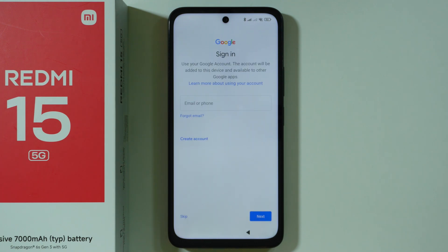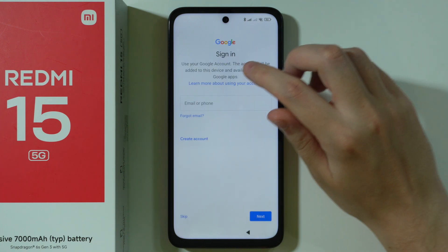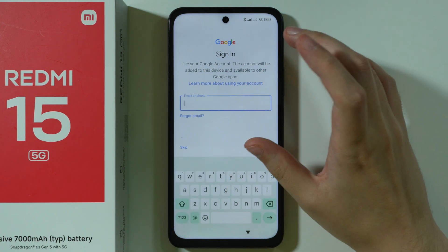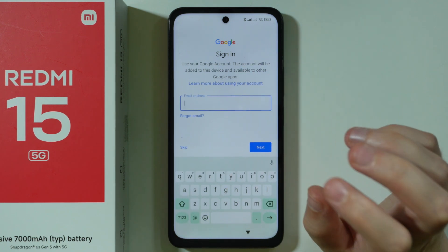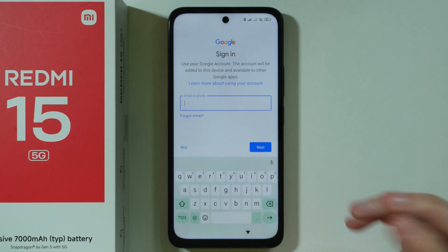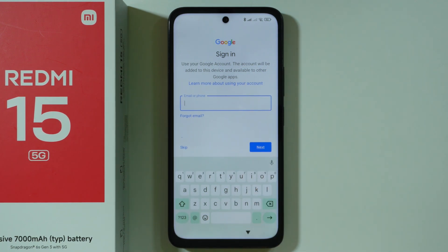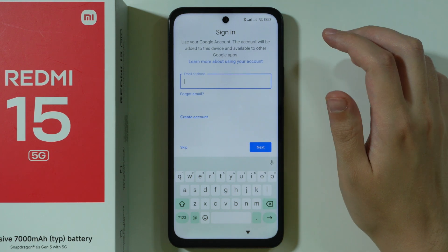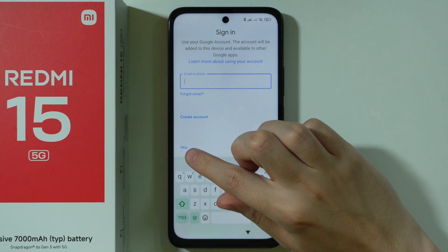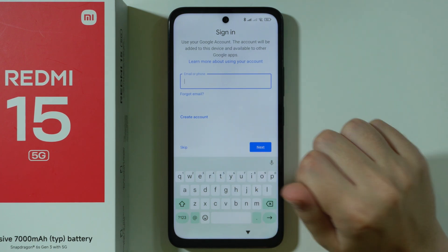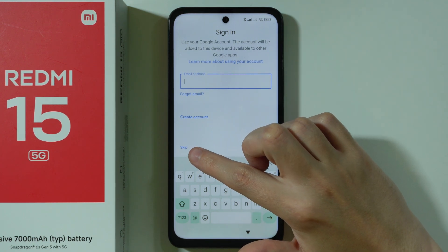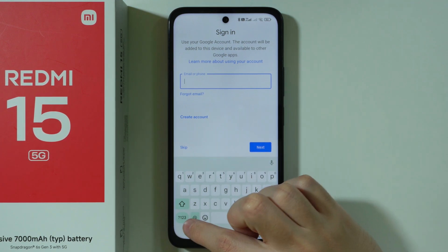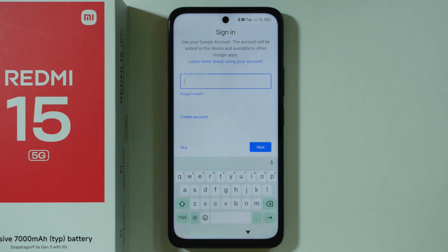After that, we can sign into a Google account, so you can provide your email or phone number over here. If you want to, you can also create an account if you don't have one, or you can skip this process completely by using the skip text which is in the bottom left corner.